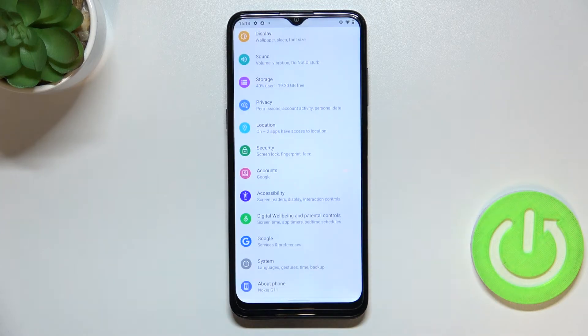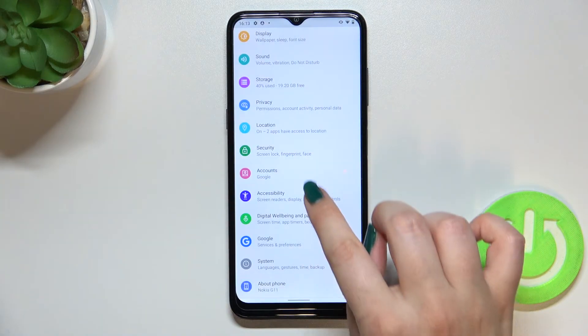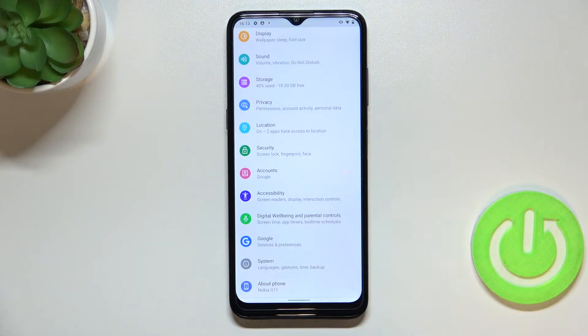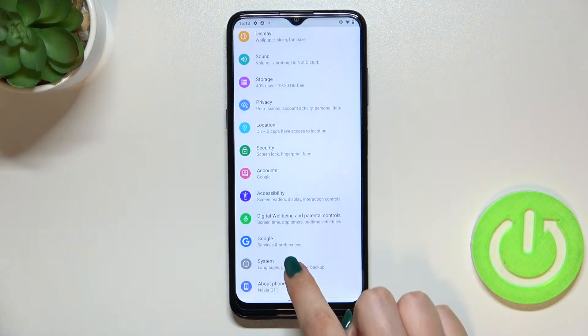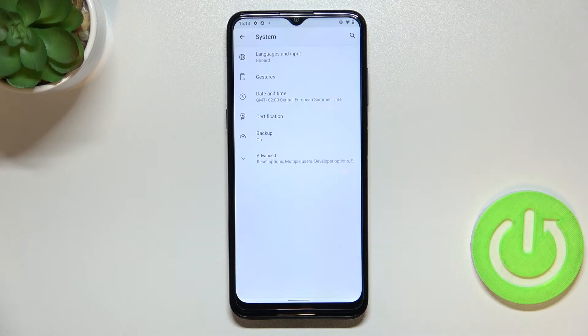So first of all let's enter the settings and here we have to scroll down to the very bottom to find the system.